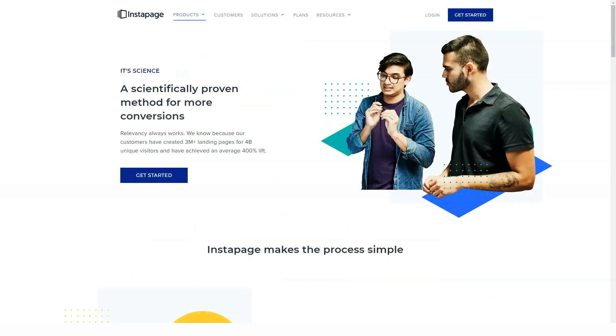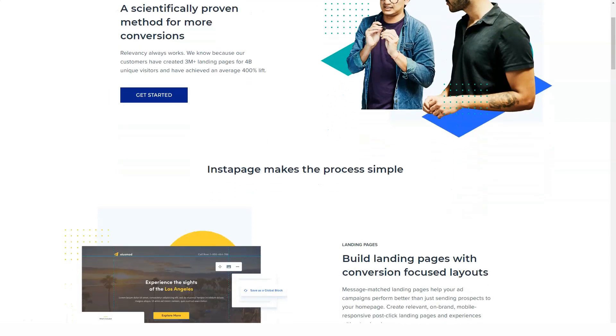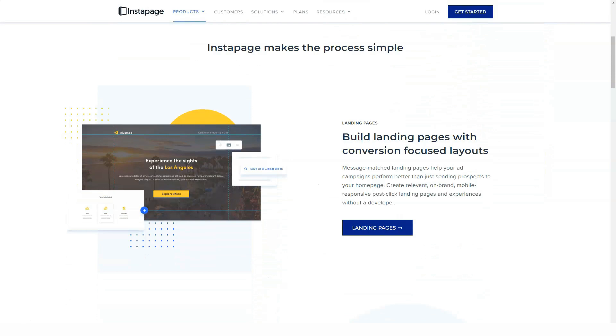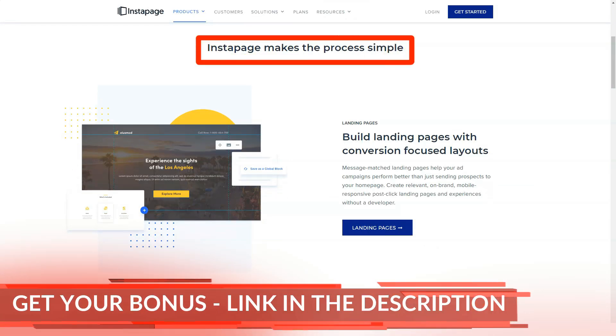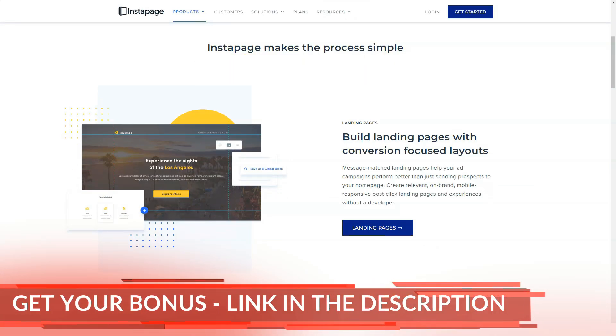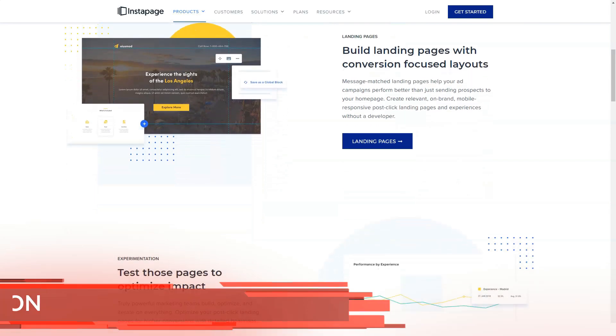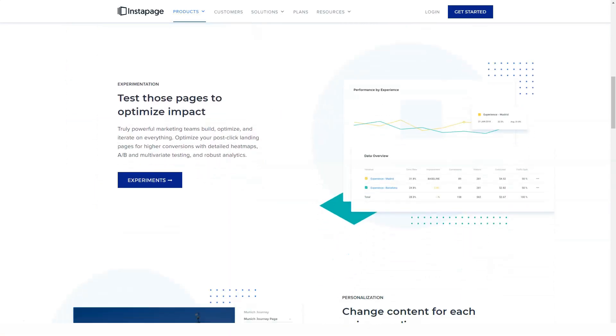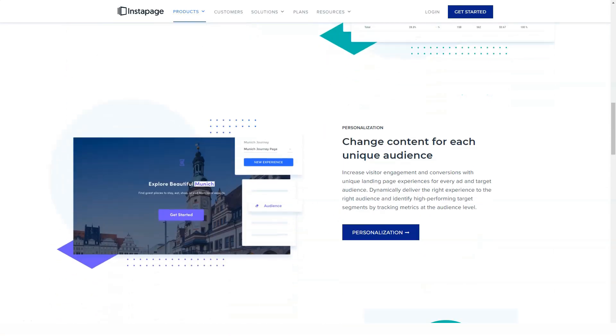Marketing content for Instapage claims that there are over 200 templates to choose from, but there were only 80 when browsing the library. Some templates were also not complete landing page options, such as the Thank You Page templates, so don't let the 200-plus header over-influence your decision.